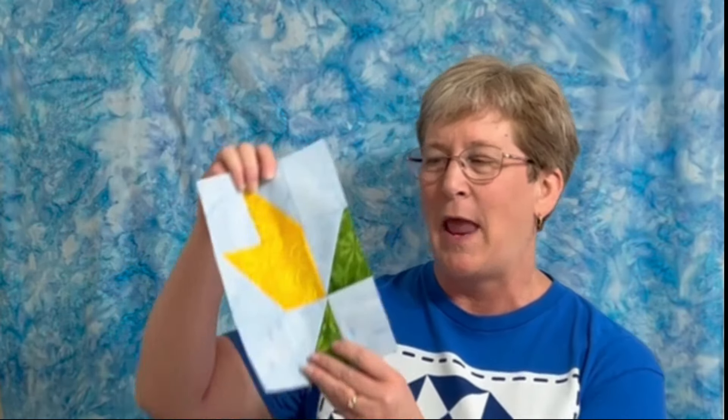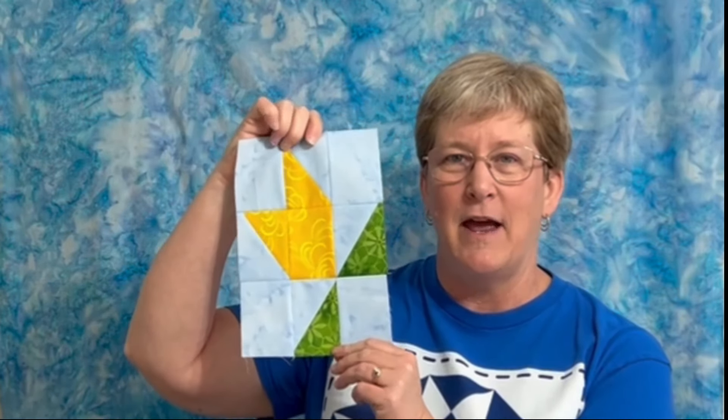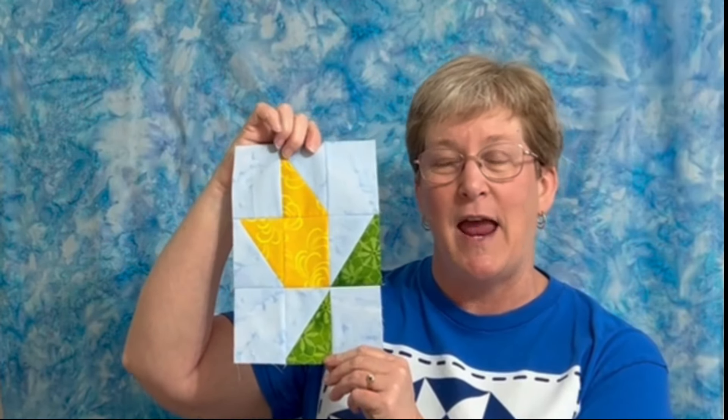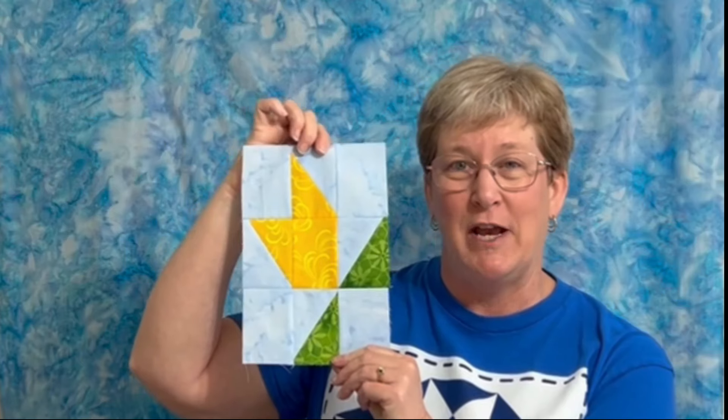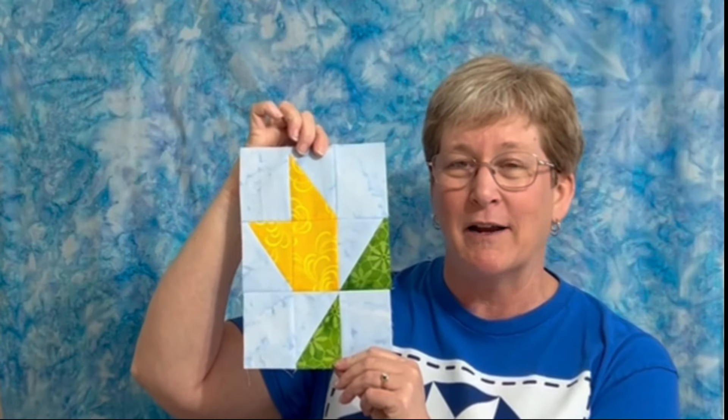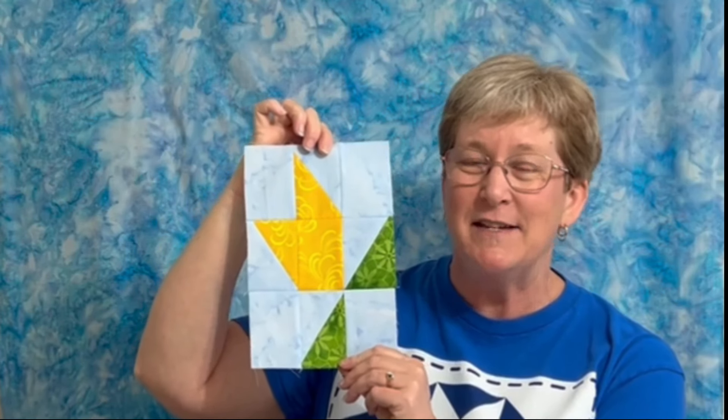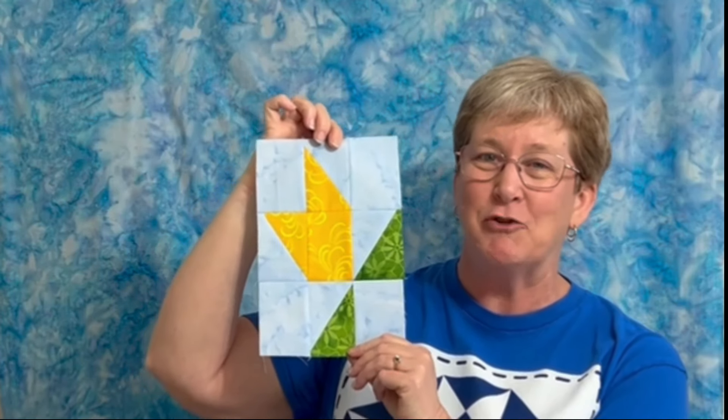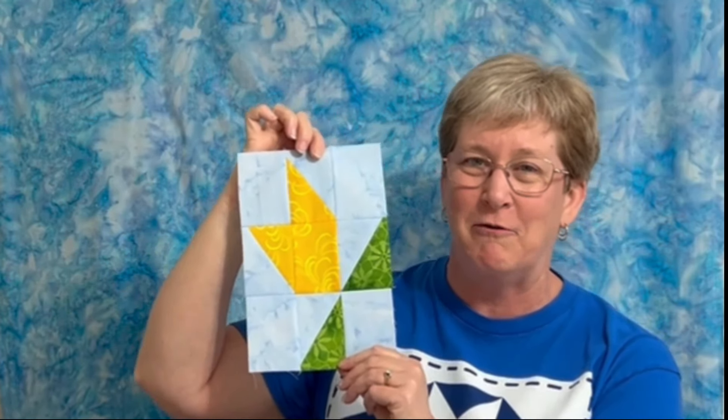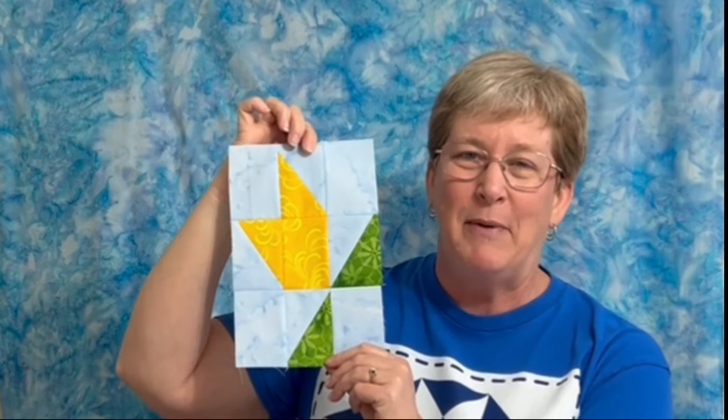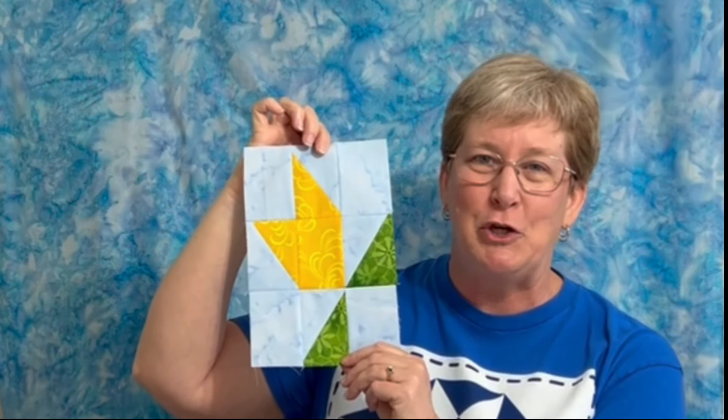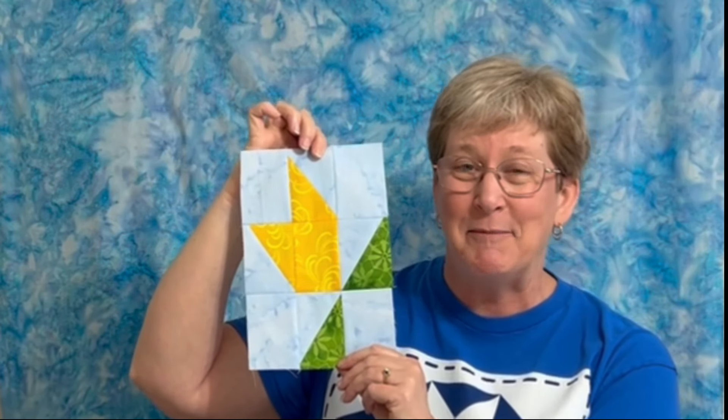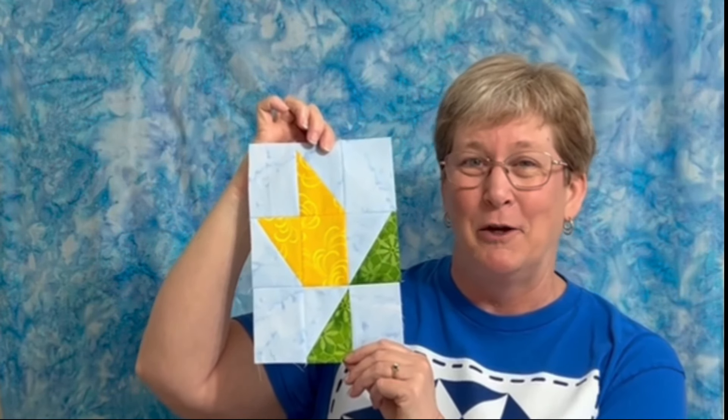For the month of May 2024, we're making the tall tulip block and this is a variation of a block that I have seen done in the traditional square format but I wanted to adapt it for my little bit different collection.